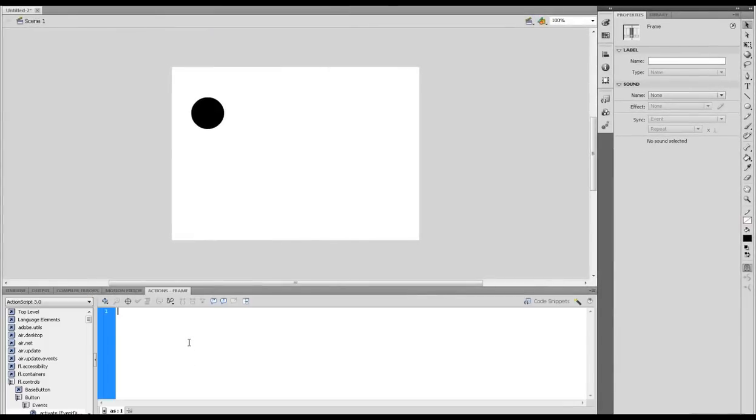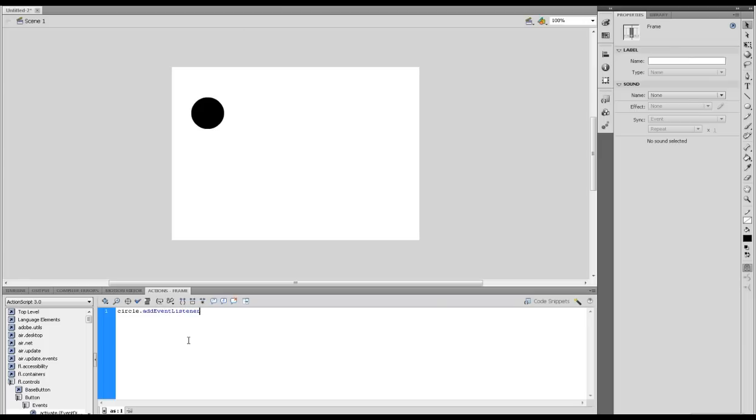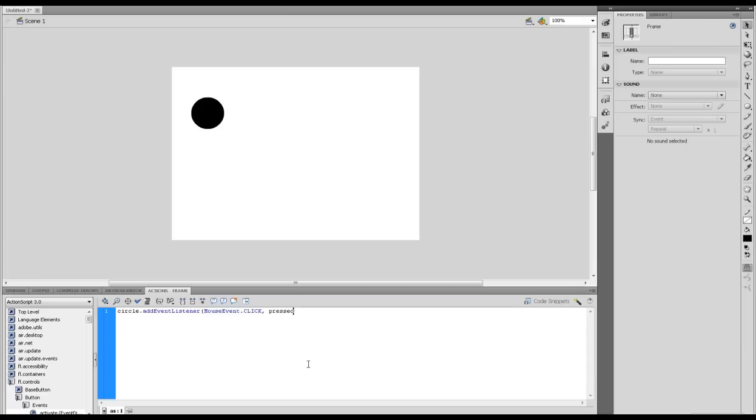Let's call it circle.addEventListener. That's our event listener now. This is going to listen out for a MouseEvent.CLICK. That's all capitals there. After the comma I'm going to type a function name, let's call this pressed. This will find out when we've pressed our button and this is the function that's going to call when we press our button.